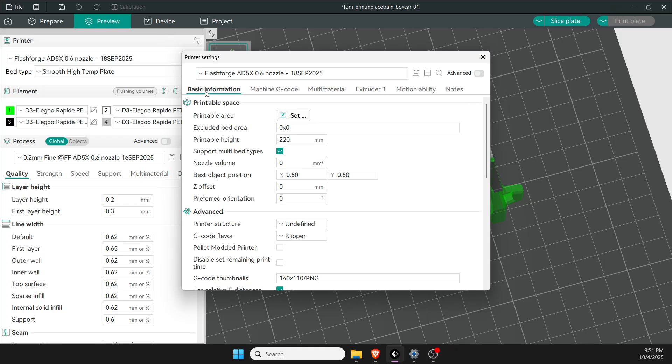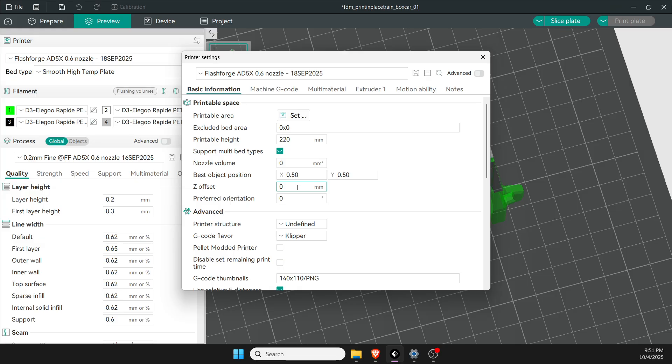Under basic information, the main thing to look at is the offset. With auto bed leveling this shouldn't be an issue, but occasionally you might need to change it. If the nozzle is too close or too far from the bed, you may want to increase it to 0.01 or 0.05.